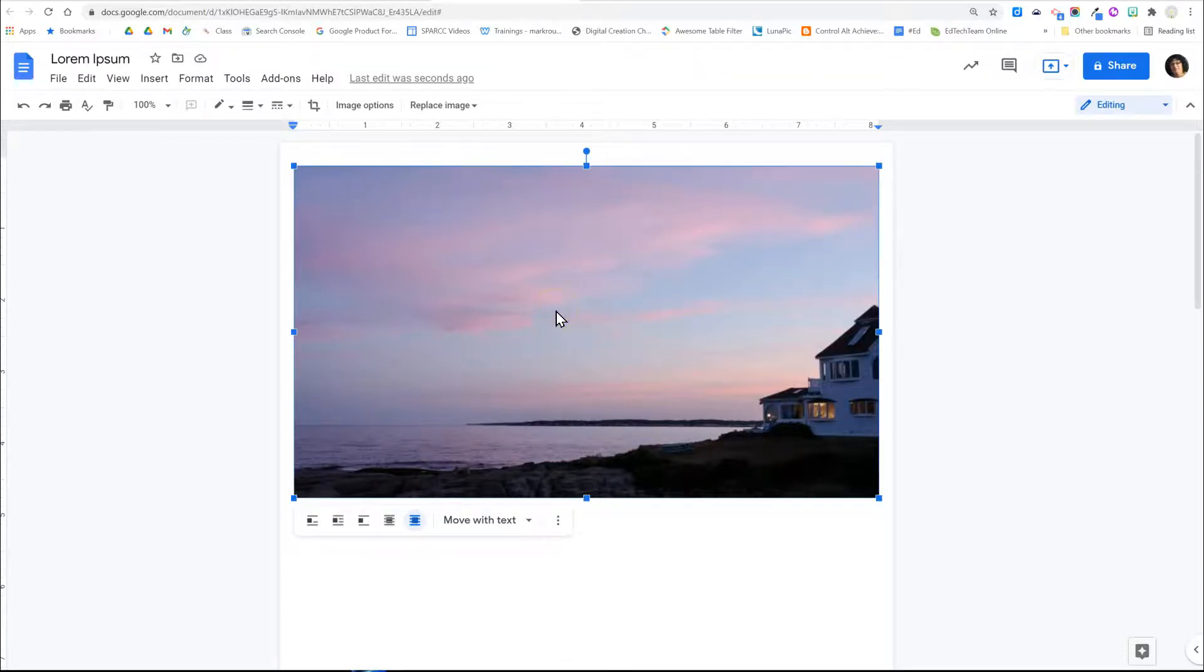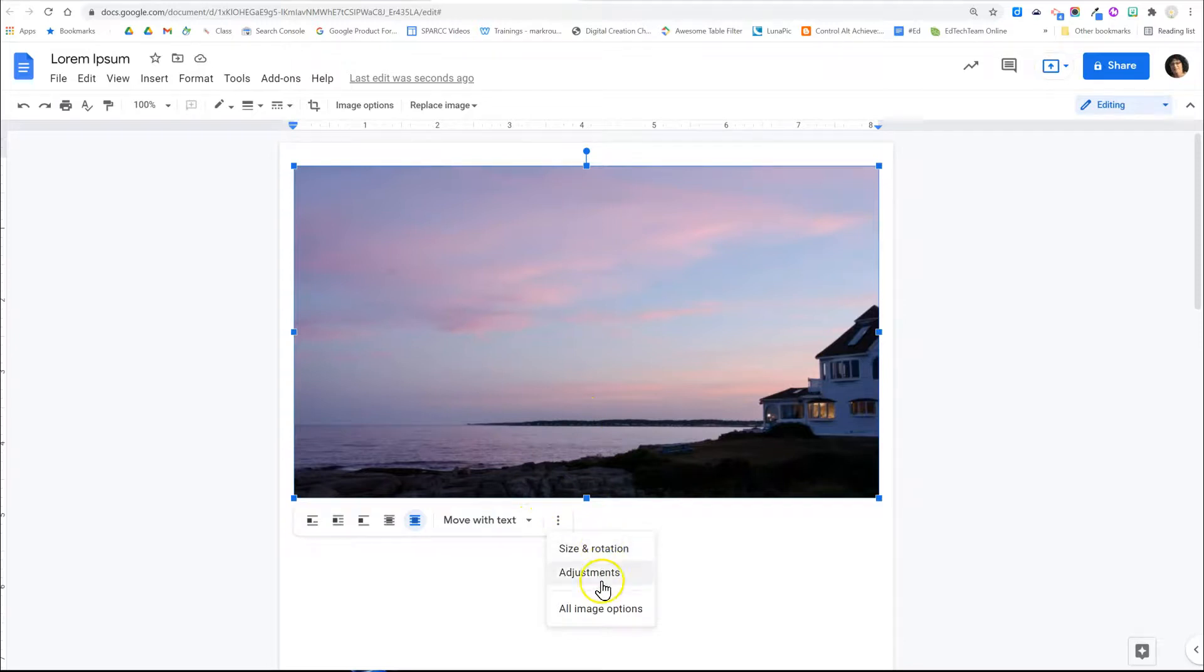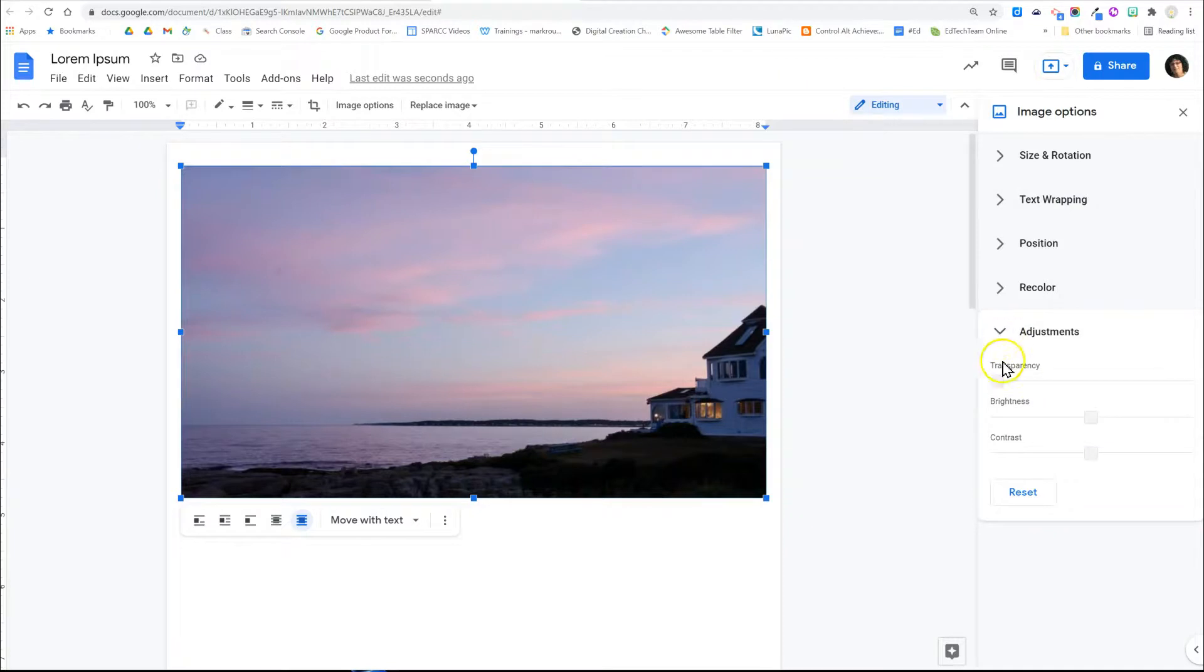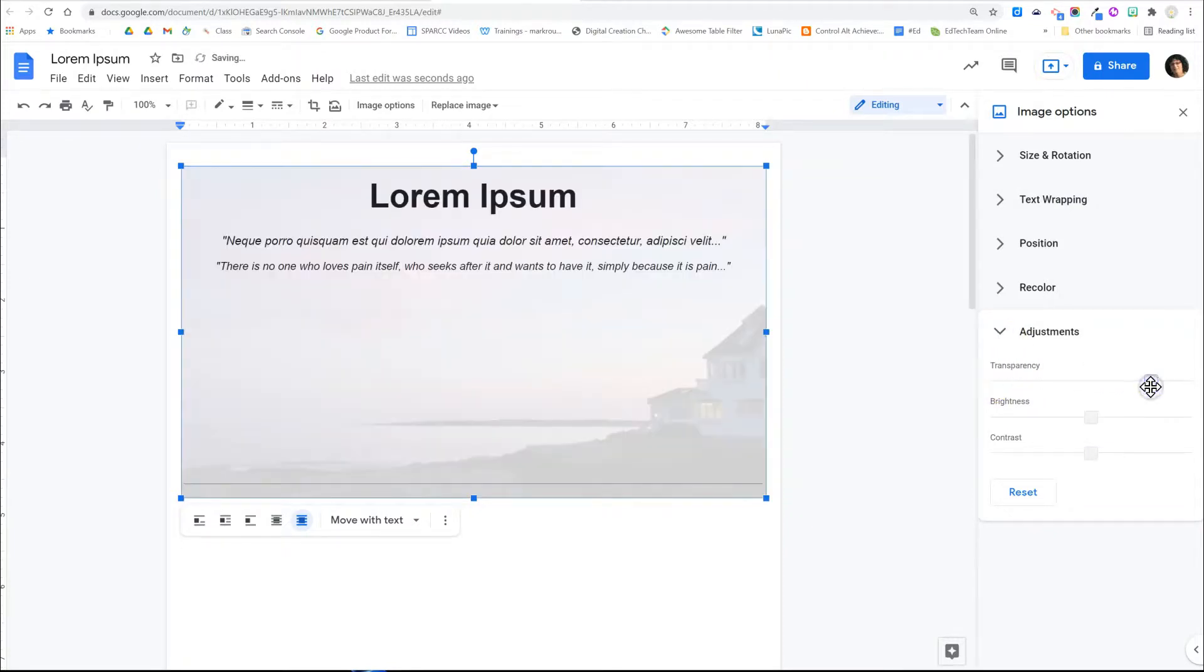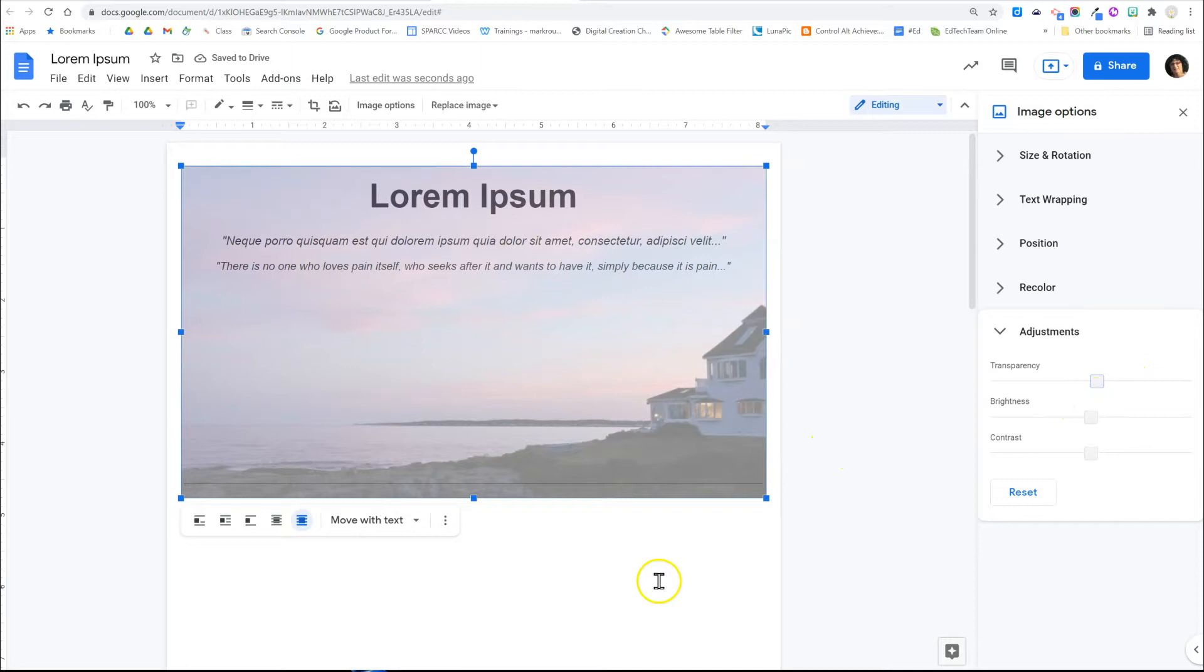You might be wondering how to fix this. You can do so by clicking the three dots when you've selected the image and go to all image options. There is a choice to adjust the transparency of the image. This will allow you to change how lightly the image appears so that you can still read the text.